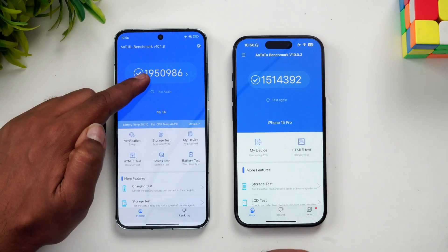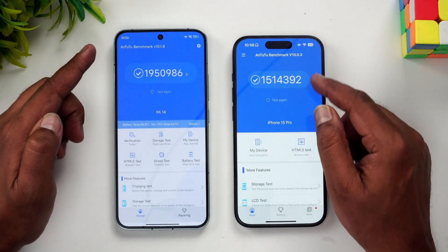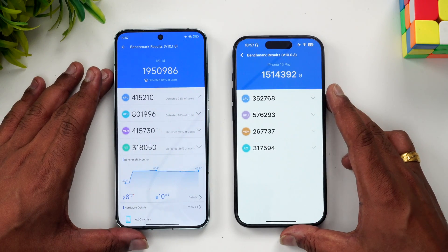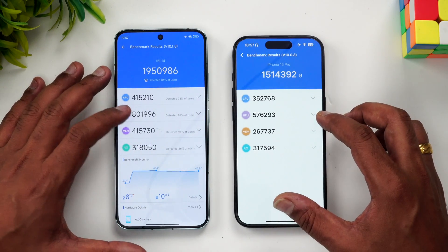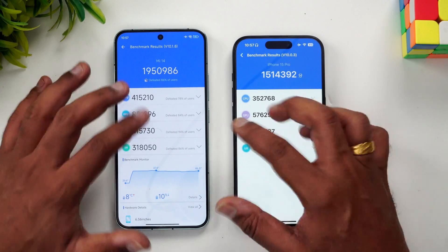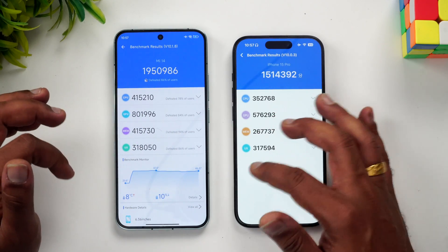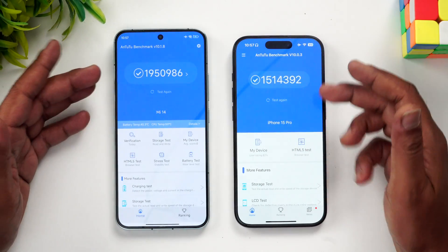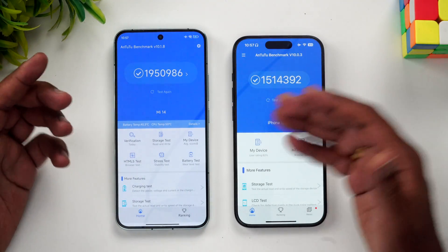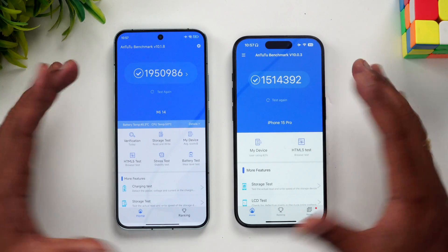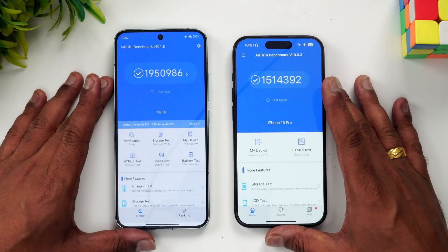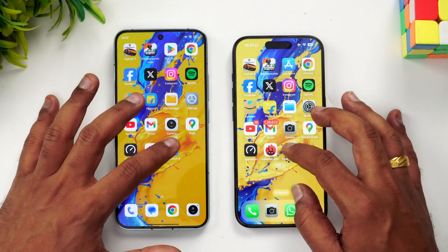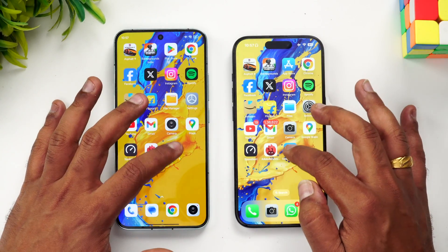Next is the AnTuTu benchmark score: 19 lakh 50 thousand on Xiaomi versus 15 lakh 14 thousand on iPhone — almost a 5 lakh difference. The GPU score is notably higher on the Xiaomi, along with the CPU score, memory score, and UX score.